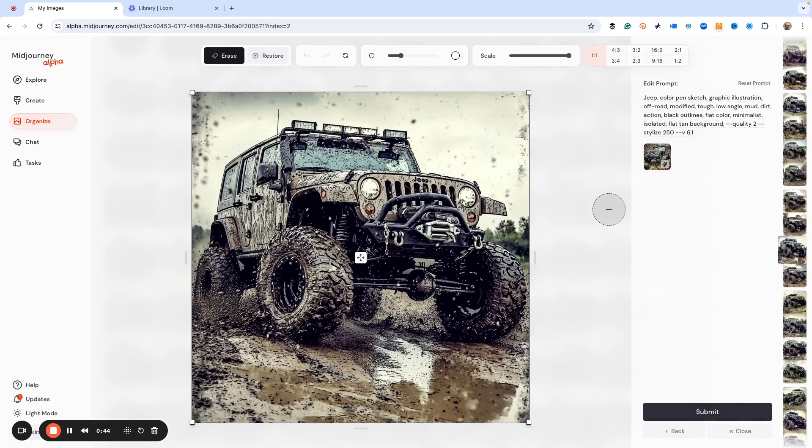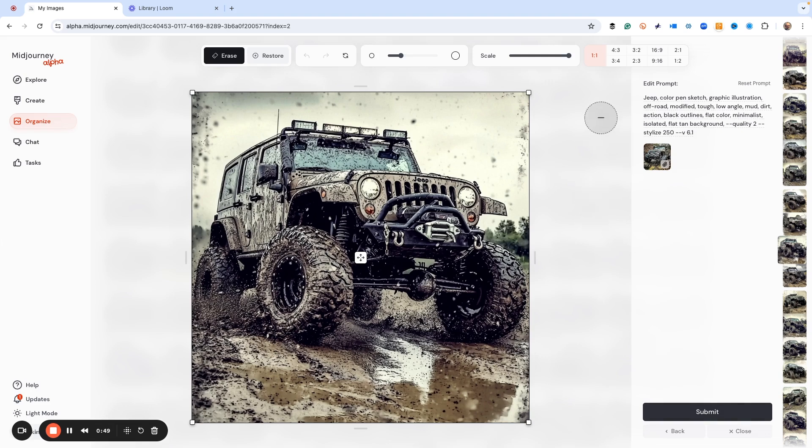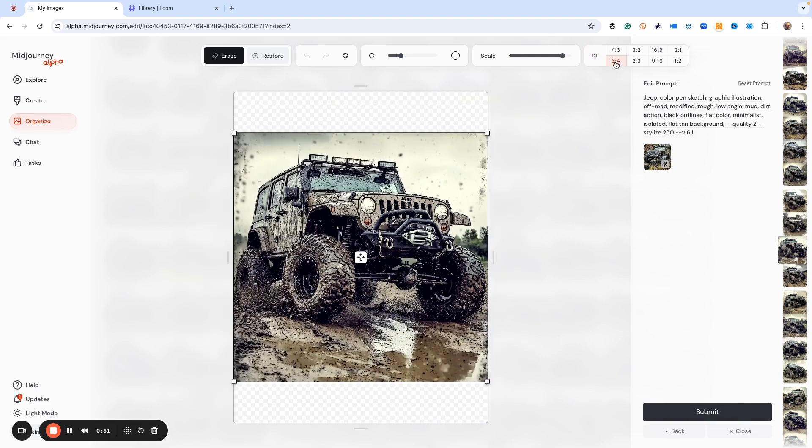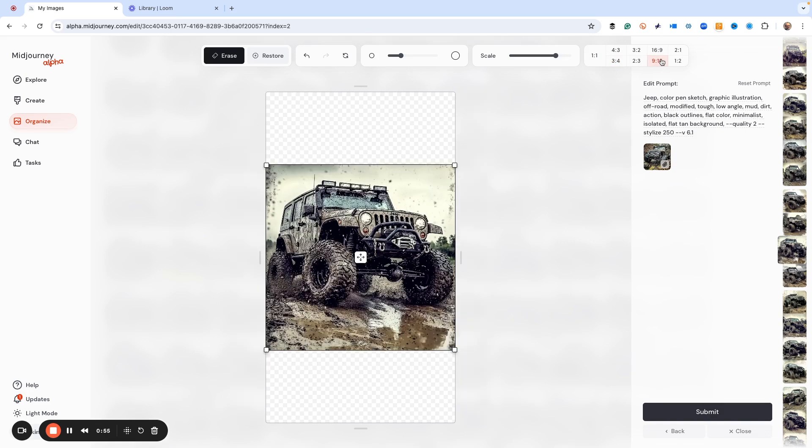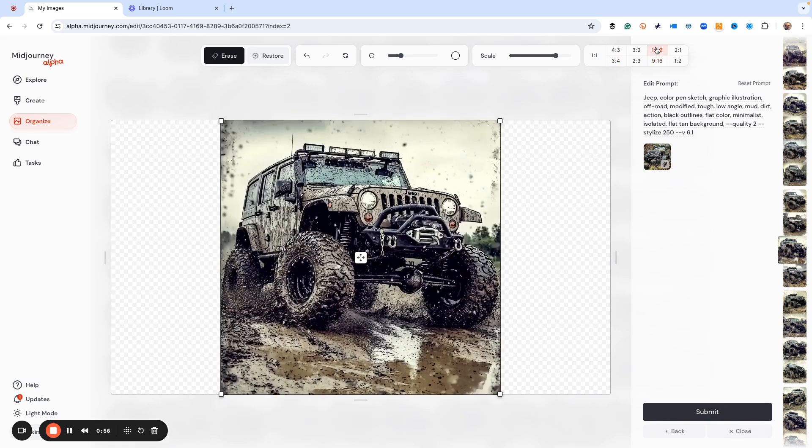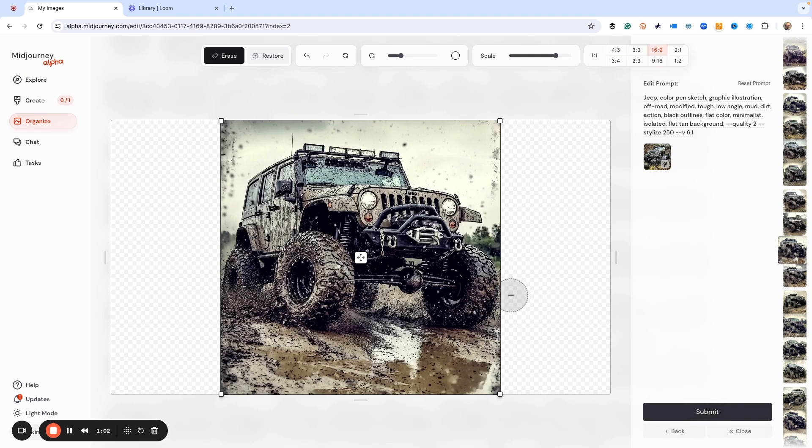So we have a lot of tools that we can use here. So for example, we could change the aspect ratio. We could nine to 16, right? 16 to nine. And then we just hit submit. And then now that's making that image.